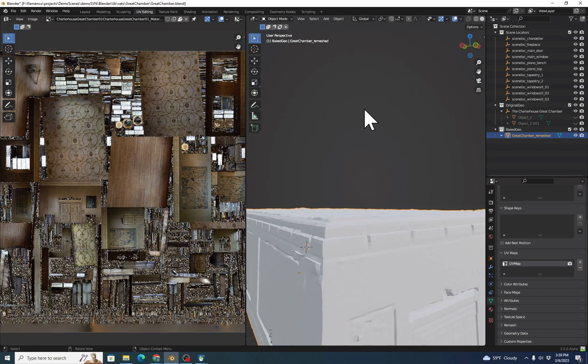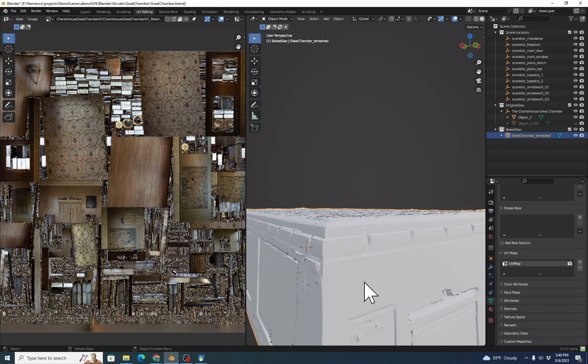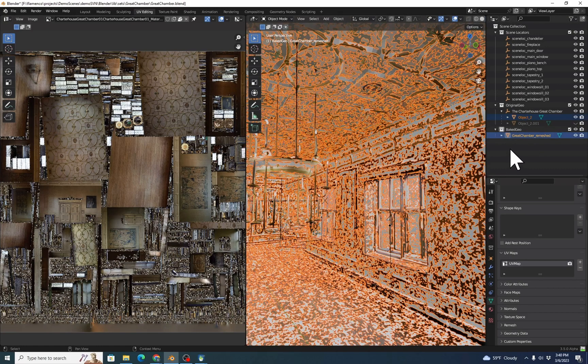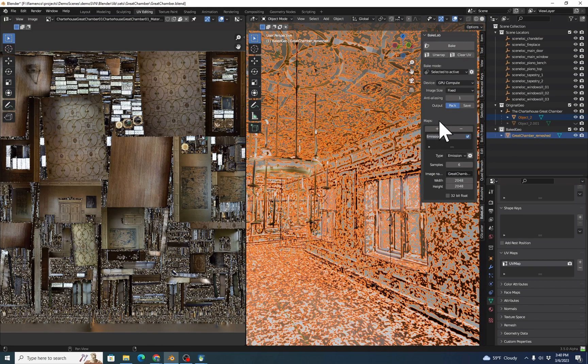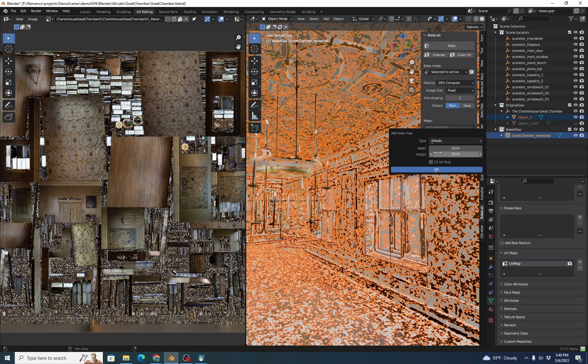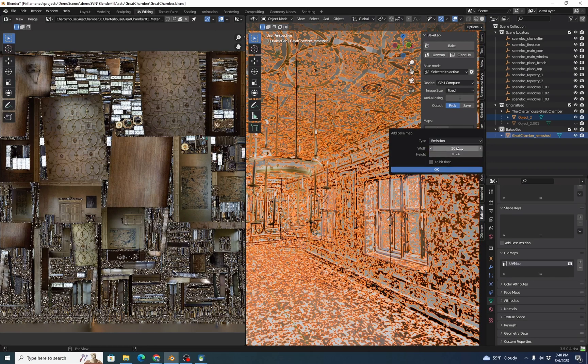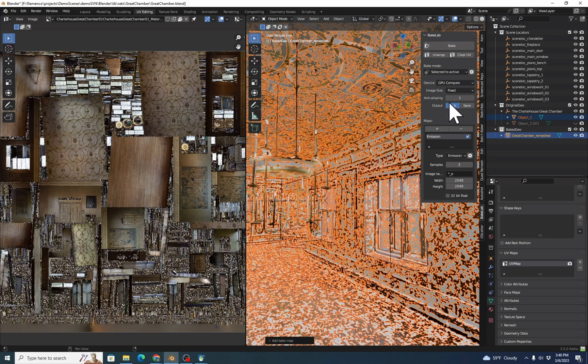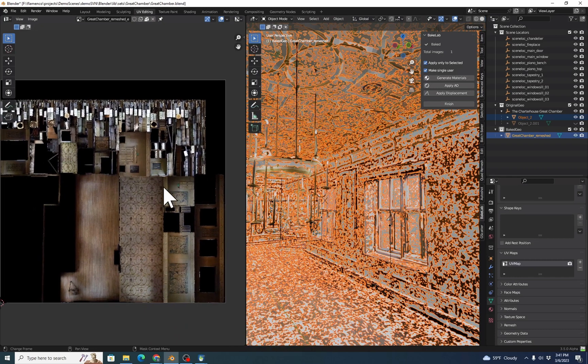Now we're going to bake the object, and we're going to use the Bake Lab 2 add-on for Blender. The link is below. You can download the GitHub zip file directly from the webpage under Code Download Zip. We'll turn the visibility of our original back on. We're going to click on the original, Control click on the target, and then hit N for Bake Lab. We're going to do Bake Selected to Active. Our Selected is Object 2. Our Active is Great Chamber Remeshed. Here we're going to press plus, and we're going to add an emission map, and we can make it a 2K map. The samples should be fine. Now we'll hit Click Bake, and we can see over here that here's our newly generated baked map.